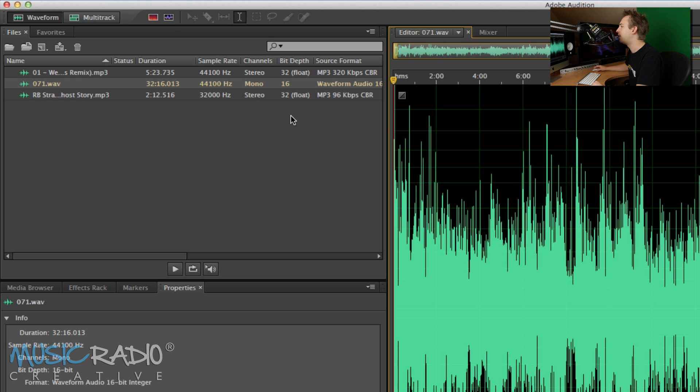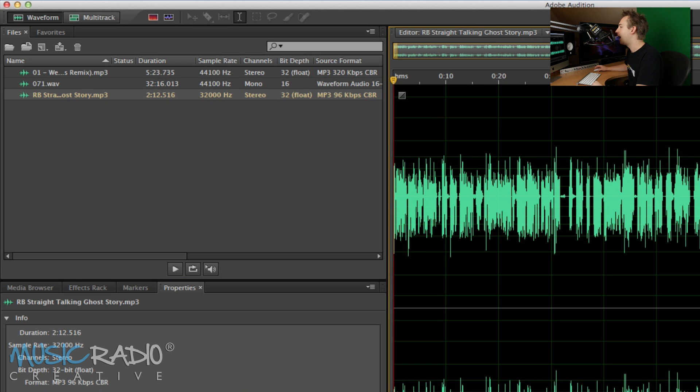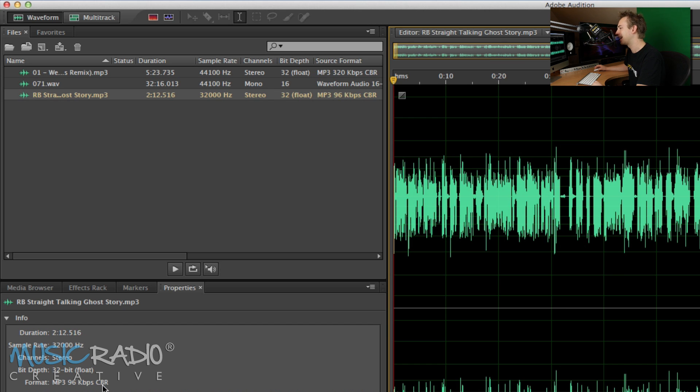And here you'll see another file which is not so great. It's 32-bit but the MP3 file is only at 96 kilobits per second constant bit rate and the sample rate also low at 32,000 Hertz.